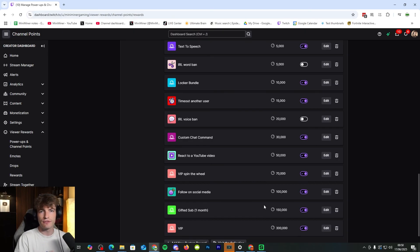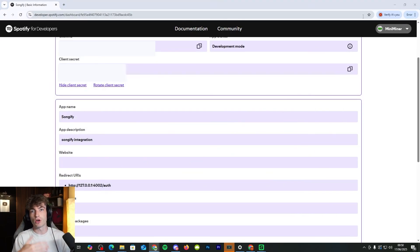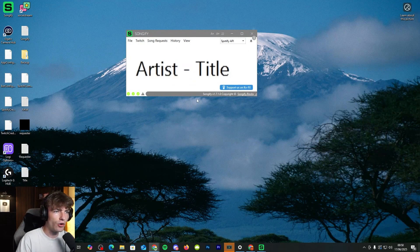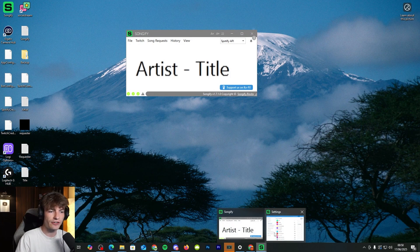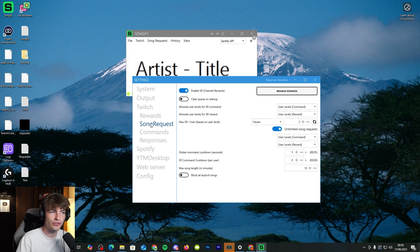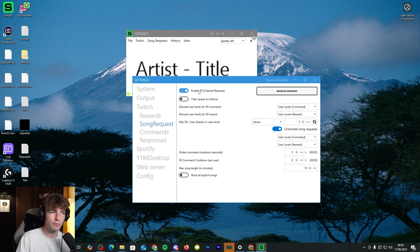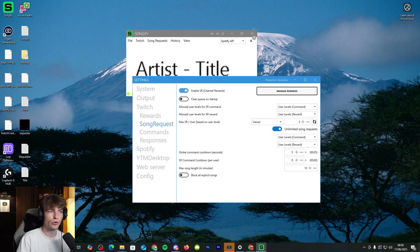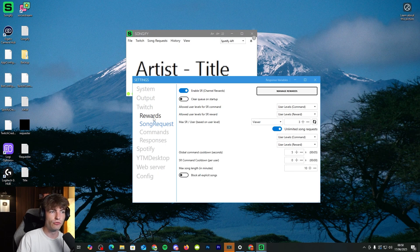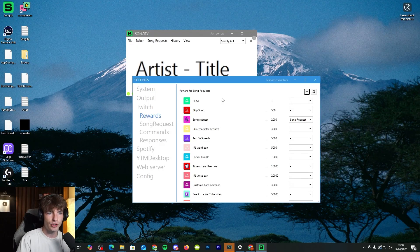And now we have the channel point reward that your viewers will be using to actually request a song to be on the stream. Now we need to go back to Songify in the settings and go to song request. Make sure to enable song request in the channel point rewards. Make sure to click that on and then go to the rewards section of the app.